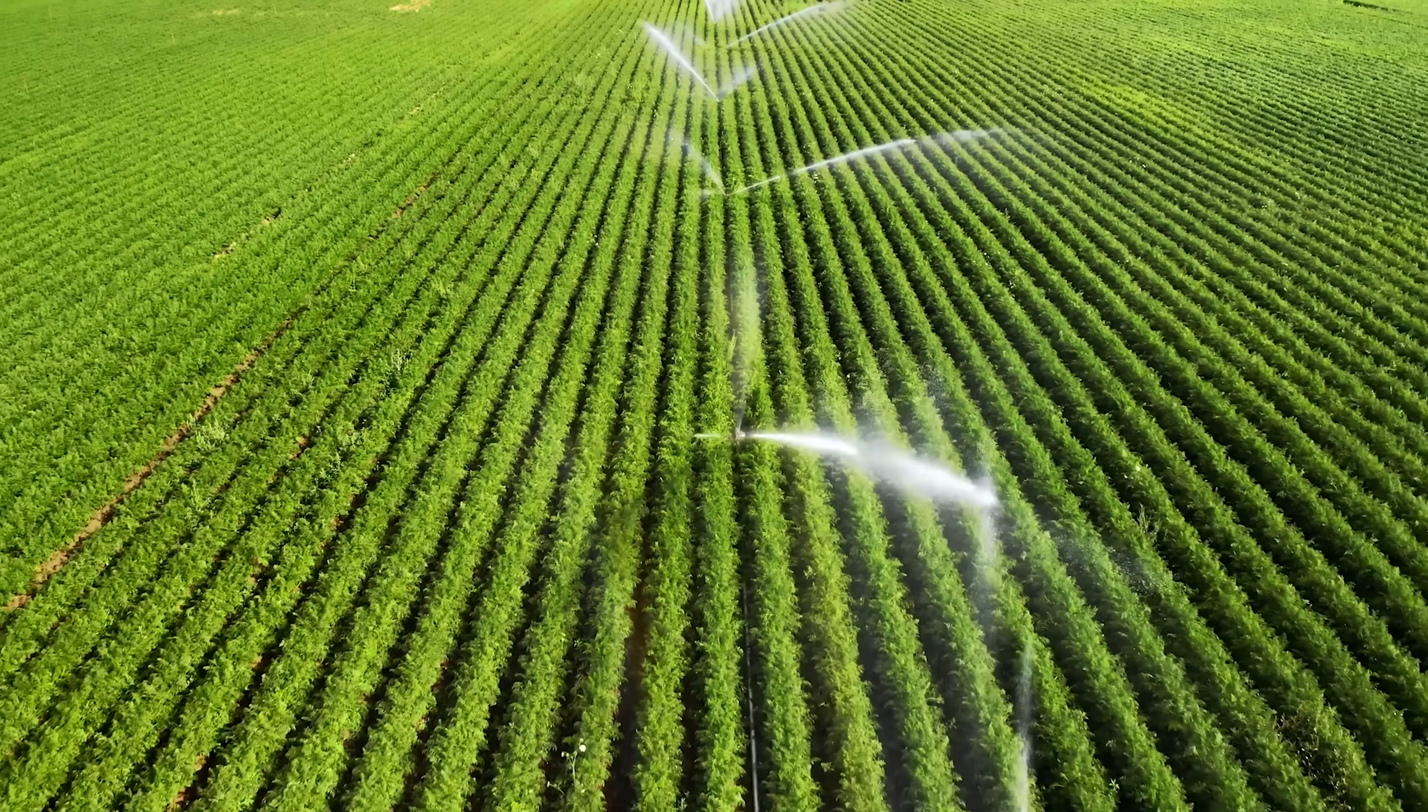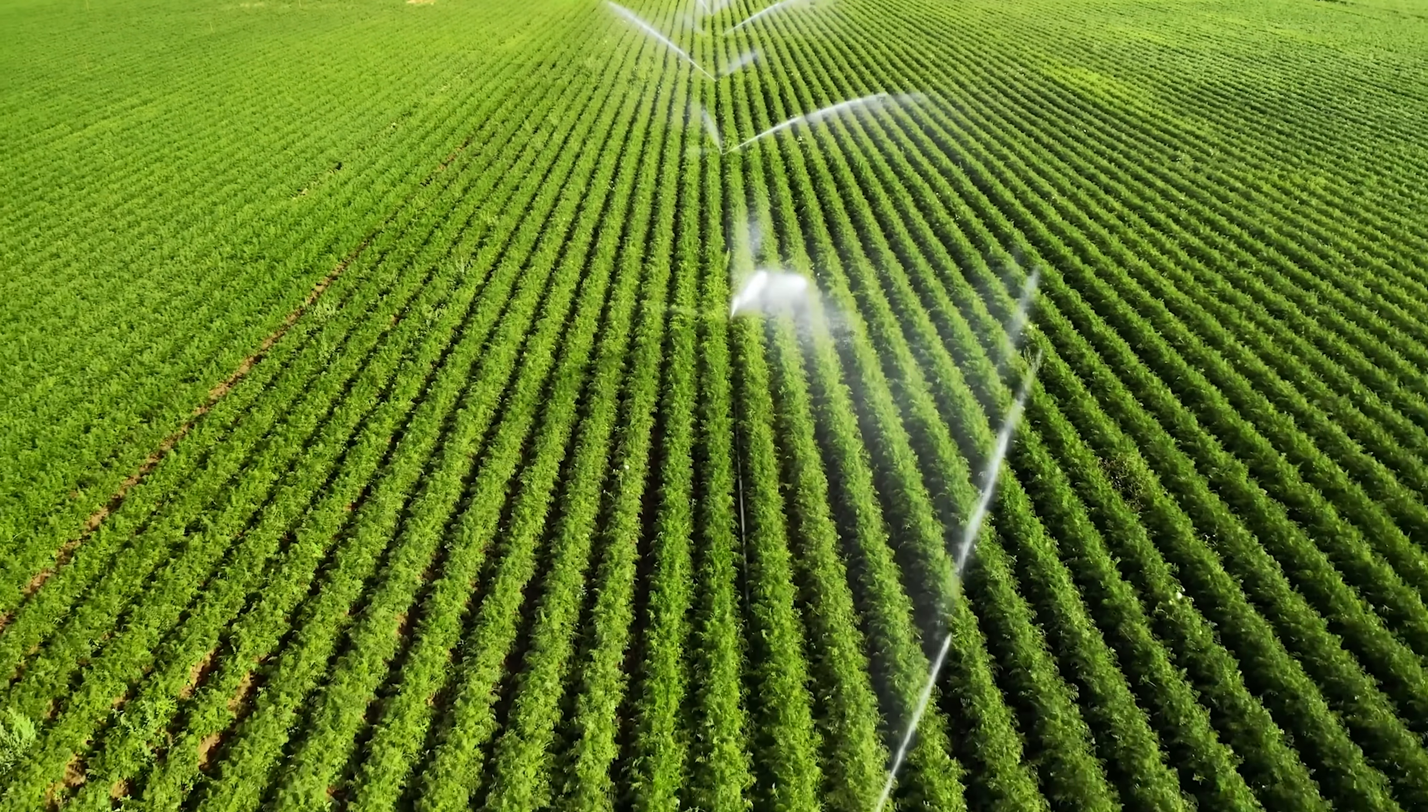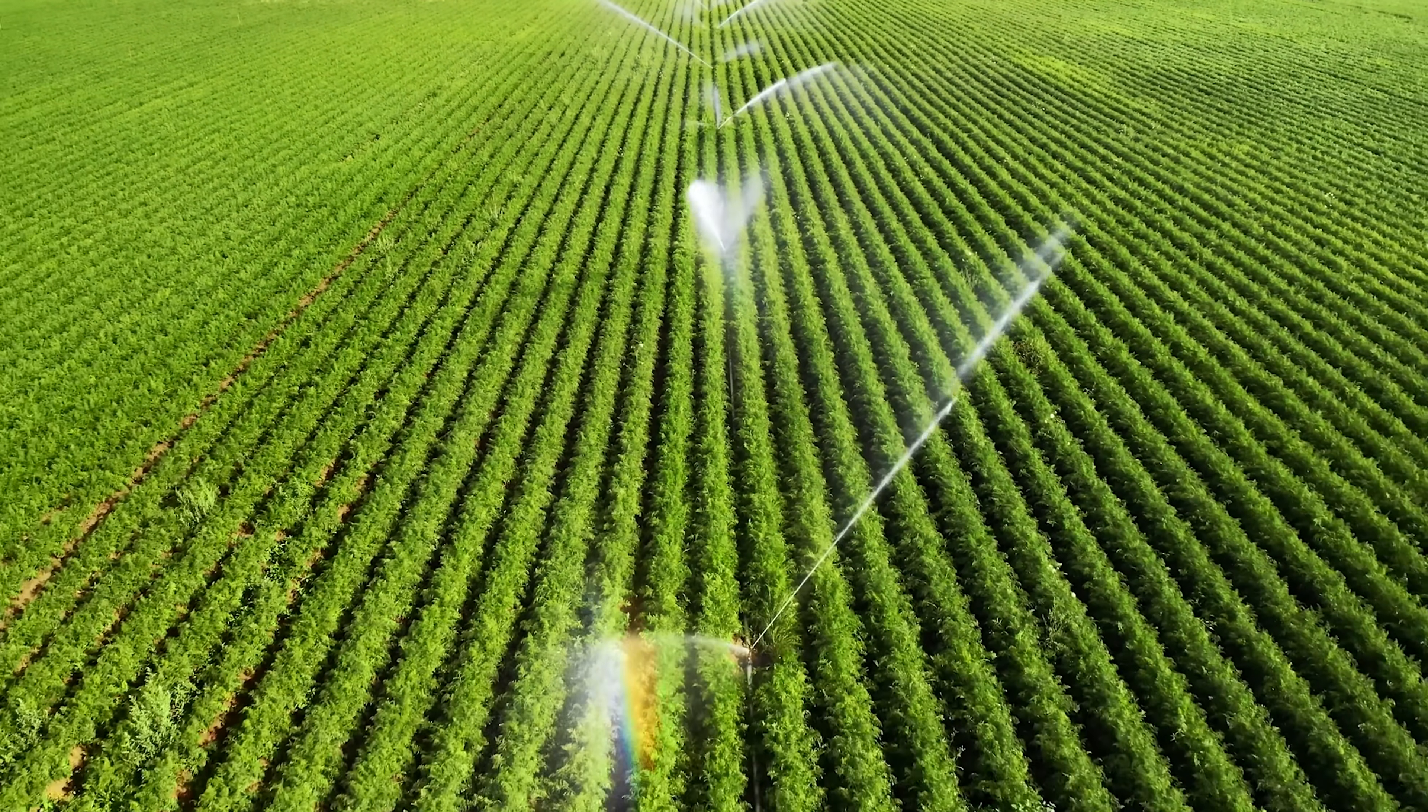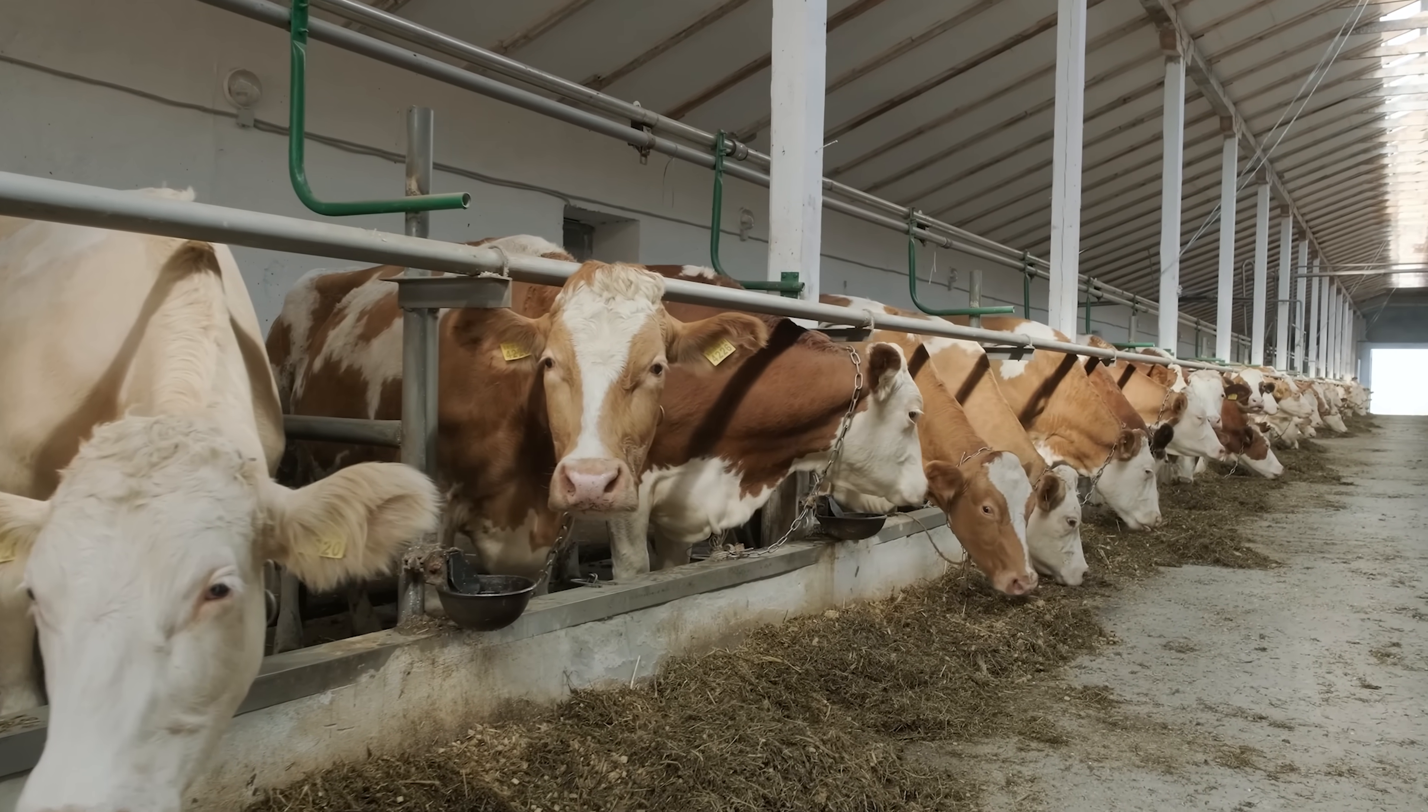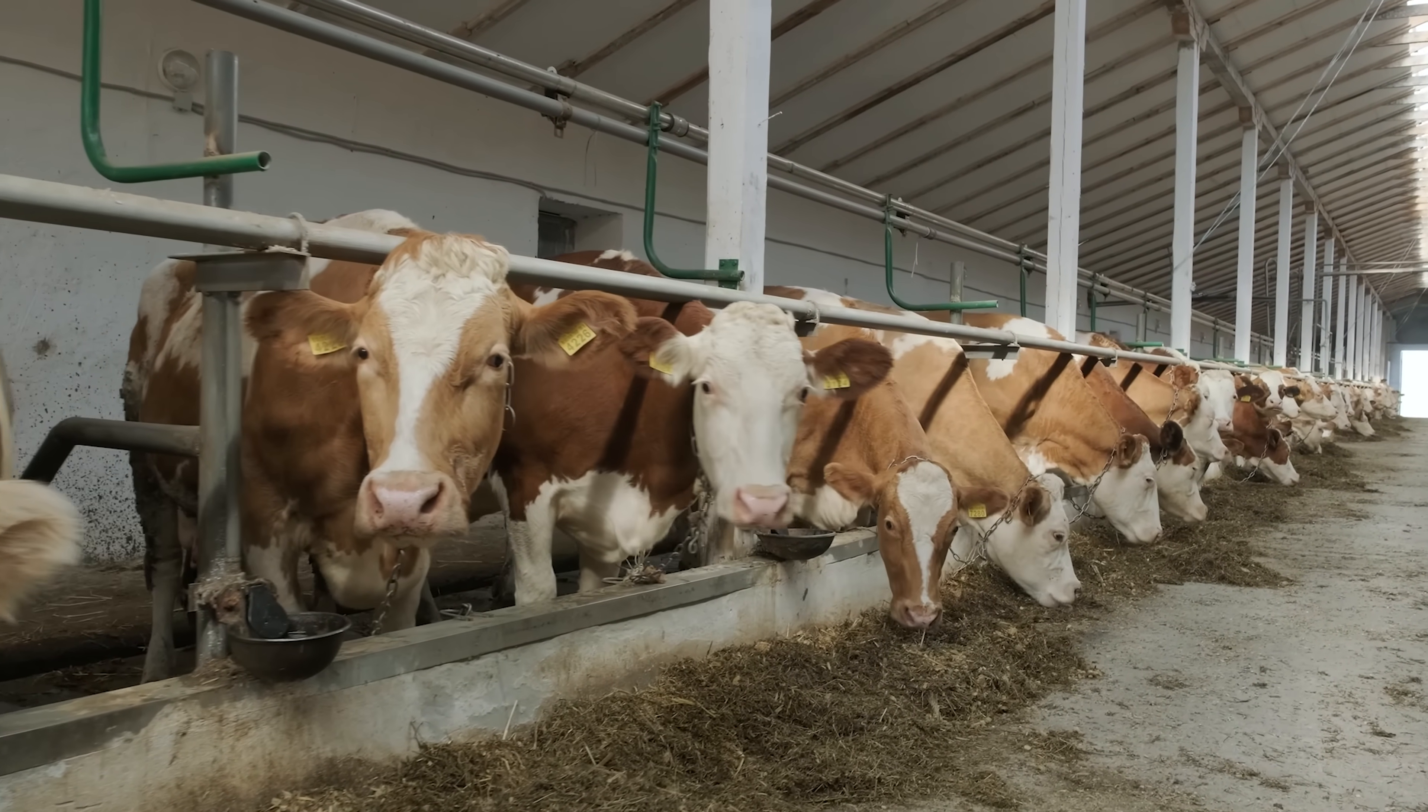Farmers can use this device for scanning their crops to find irrigation issues or crop issues. They can also use it to scan and see the health of their livestock quickly and easily.